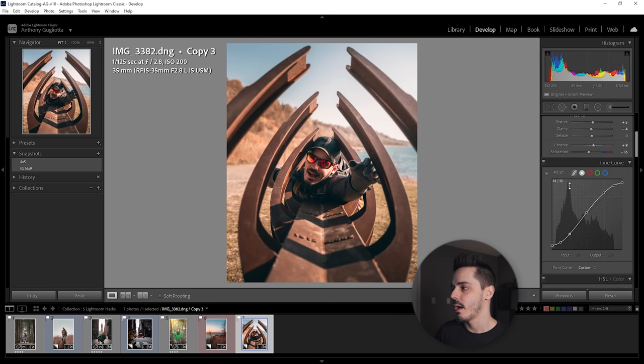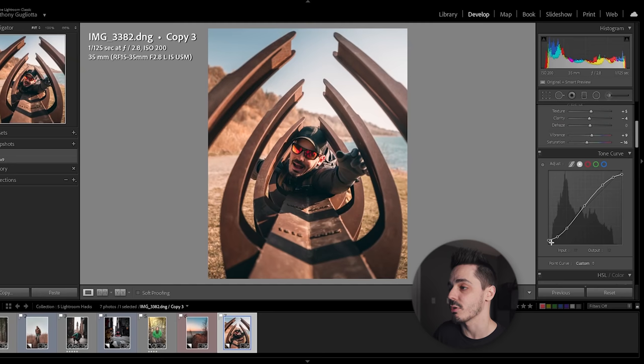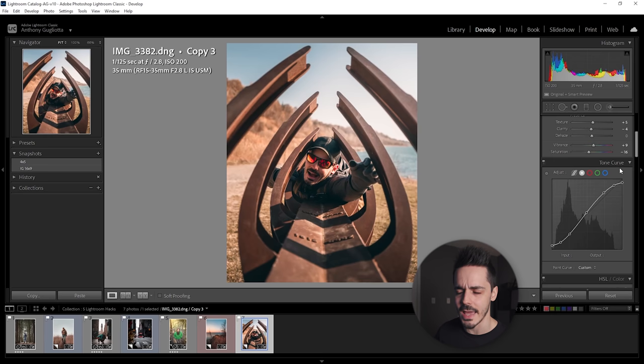And I've actually done a pretty traditional S curve. I've raised the blacks a little bit and lowered the highlights just to kind of give it a little bit more of a flat appearance.